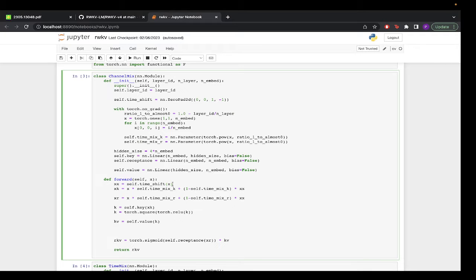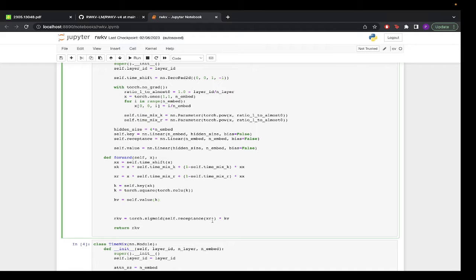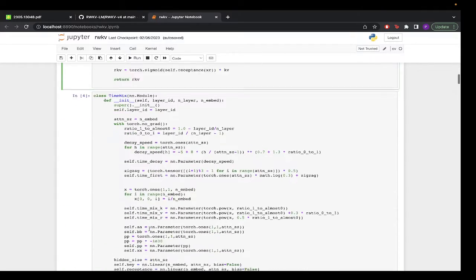In the forward function, we calculate xx as the time-shifted value using F.pad to get the previous input. Then xk equals x * self.time_mix_k + (1 - time_mix_k) * xx — this is exactly the mu equation. Similarly we calculate receptance xr. Then we compute k through the linear layer and square it using torch.square(relu(k)) as the squared ReLU activation. kv is self.value passed through that k. Finally, rwkv equals torch.sigmoid(receptance) * kv, and we return that value.